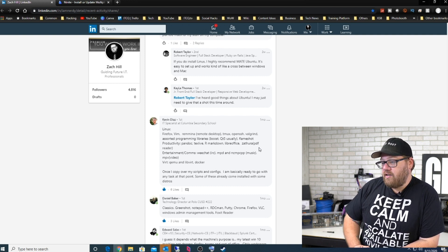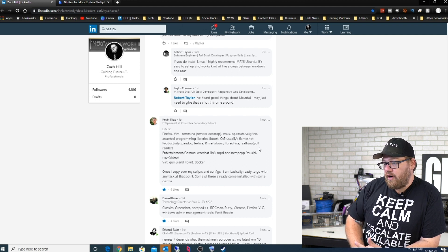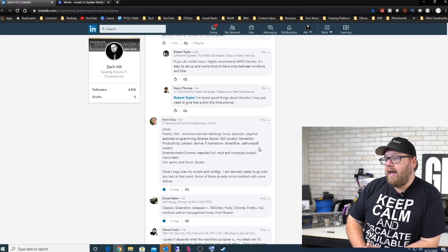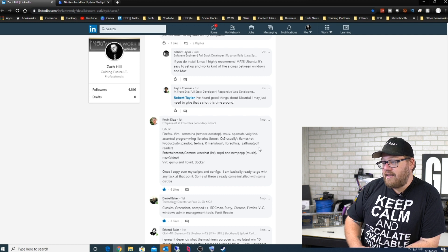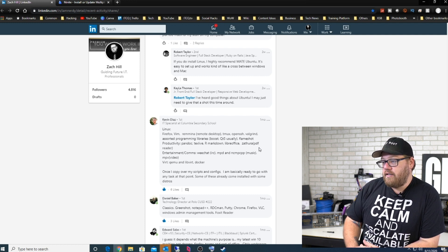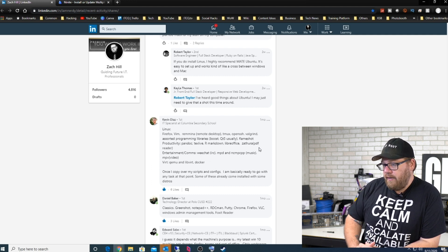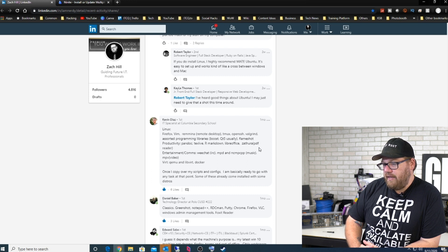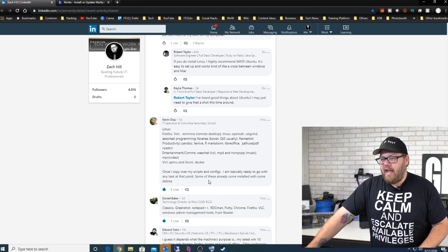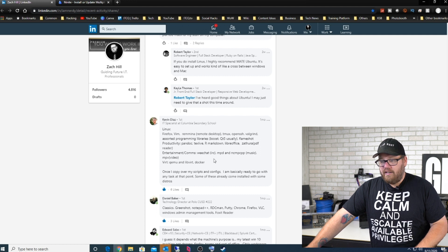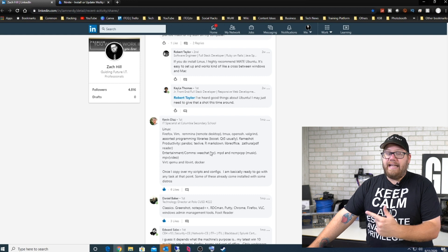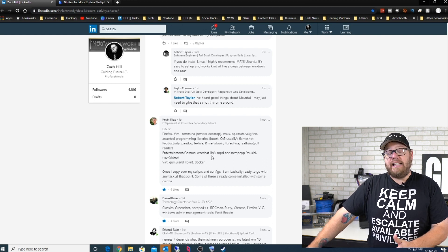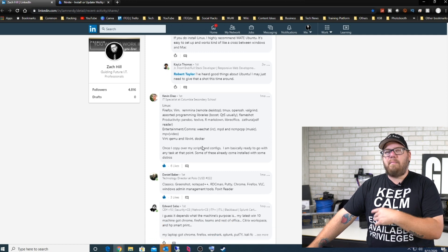For Linux he installs Vim, Remmina, which is a remote desktop, tmux, OpenSSH, Valgrind, assorted programming libraries like Boost and Qt5. For productivity he's installing Pandoc, TeX Live, R Markdown, LibreOffice, Zathura, which is a PDF reader. For entertainment we got MPD and ncmpcpp for music, and mpv for video. And for virtualization, QEMU and libvirt and Docker. And then he has his own custom scripts and configs that he runs. He is definitely a good person to talk to for anything Linux related. He dives deep into that world all the time, so it's really good to see what people are doing on the Linux side of things outside of Windows.